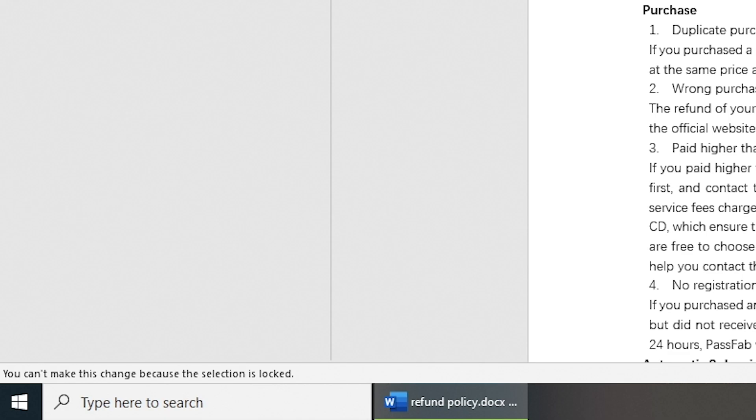Sometimes, the message appears because the document is restricted to edit. Disable restrict editing can solve this problem.